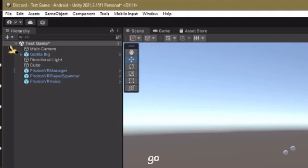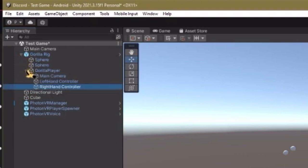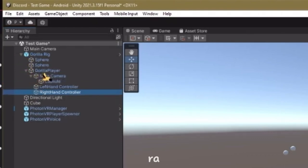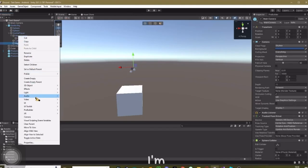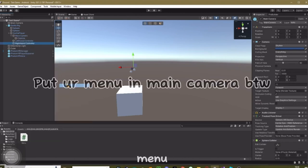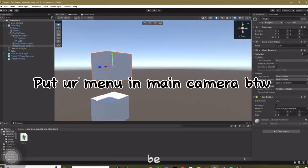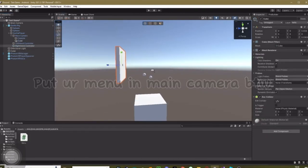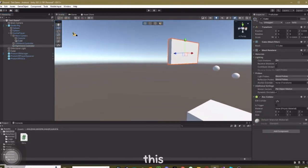This is what you need to do next. Go into your gorilla rig, go to gorilla player, main camera, and open up your main camera. Now I'm just gonna quickly speed make a menu. It's probably just gonna be a cube. Okay.